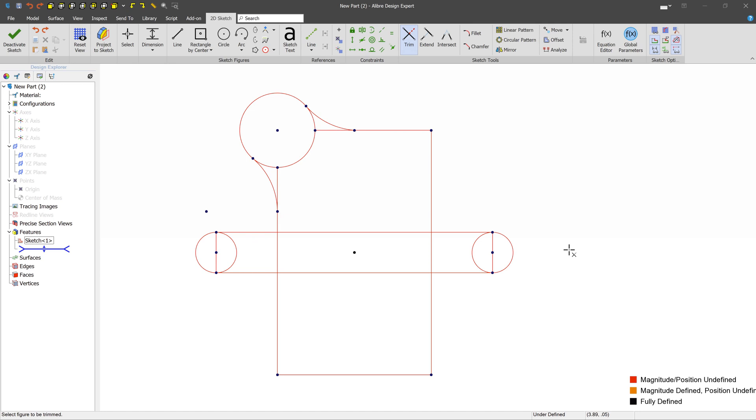In this video, we're going to cover three super useful tools that you'll use in sketch mode pretty often. These tools make your life a whole lot easier when creating closed sketches. The three tools can be found in the sketch tool section, and they're Trim, Extend, and Intersect.